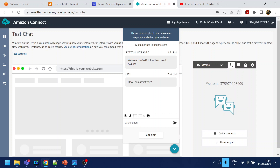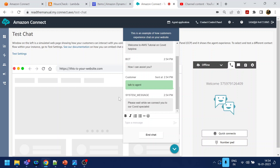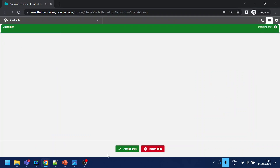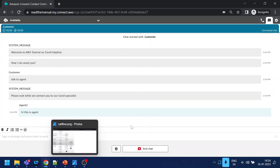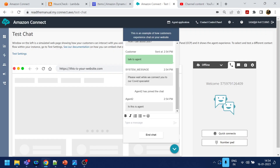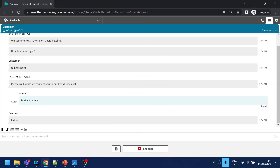I want to talk to an agent. Okay, how can I assist you? Talk to agent — so it should connect me to an agent. Please wait... Okay, so if you see I'm receiving a call. Once I accept the chat — hello? Hello? Hi, this is the agent. And if you go over here you can see 'Hi, this is agent' — so they can talk to each other. Let's see — send. So this is how we transfer the call to an agent. Hopefully you like the video, thank you for watching.